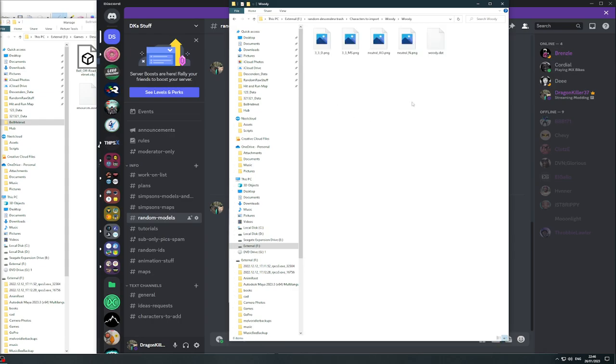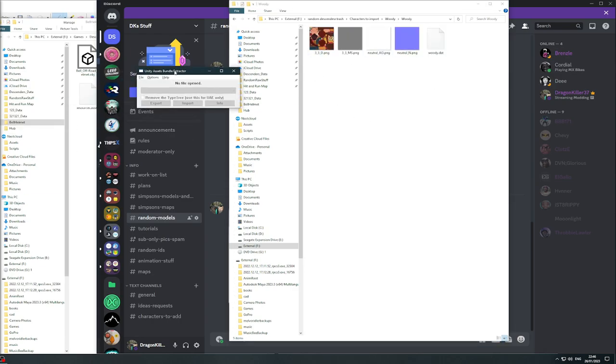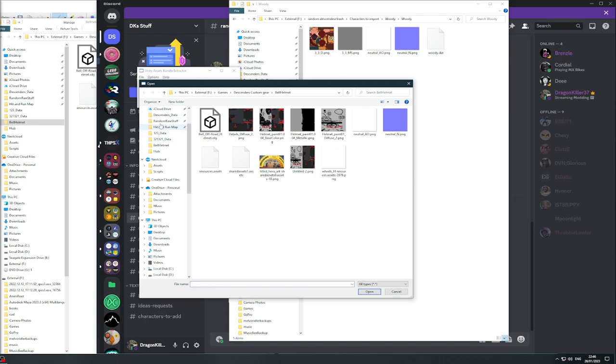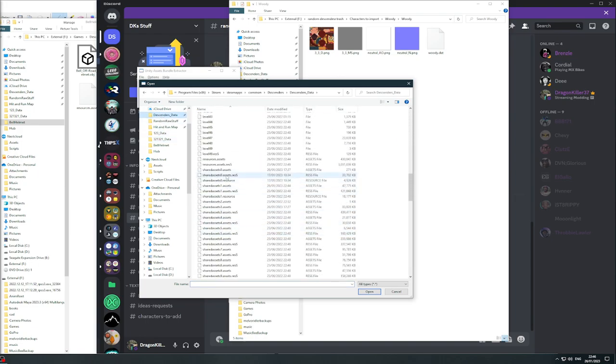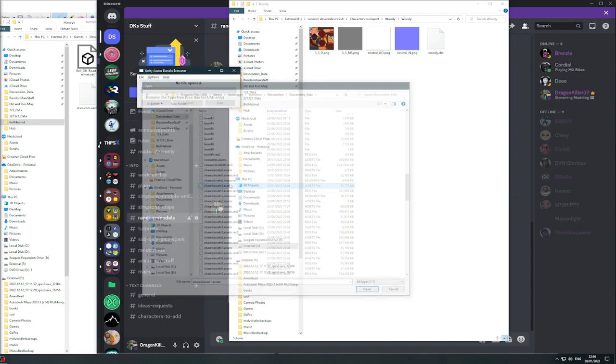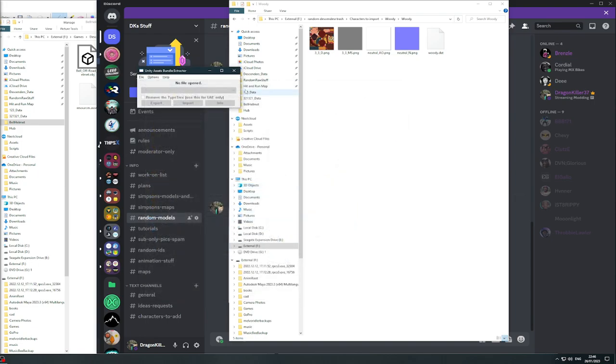Open that, leave it there. Go to Unity Assets Bundle Extractor, specifically Unity version 2.2. Go to Descenders data, shared assets one.